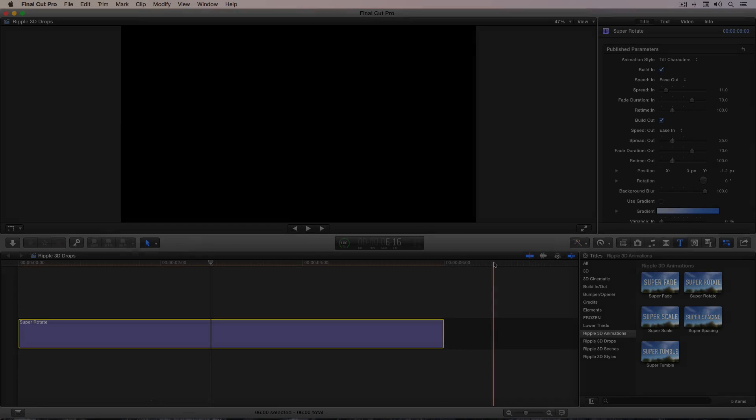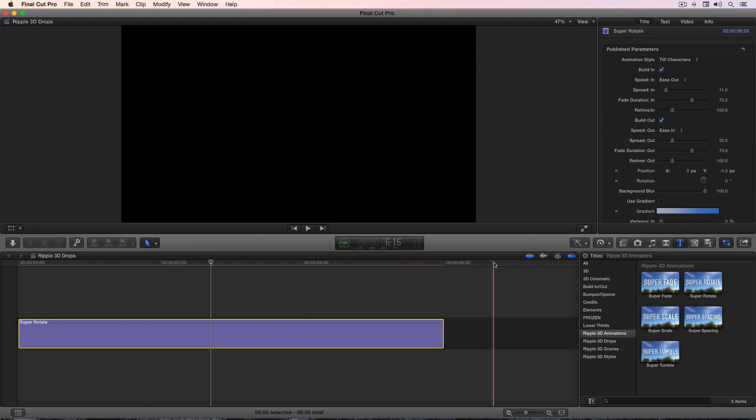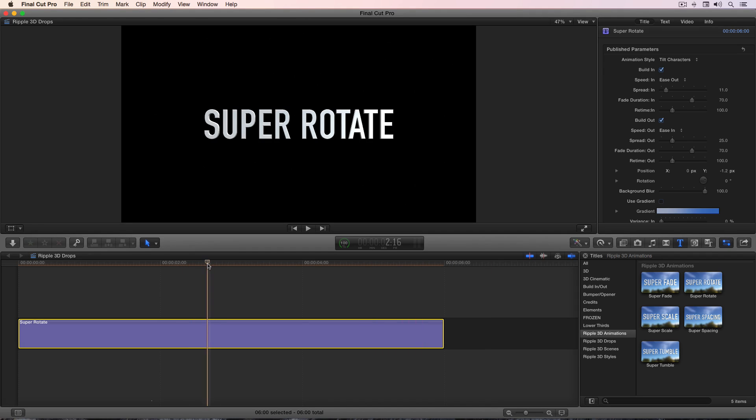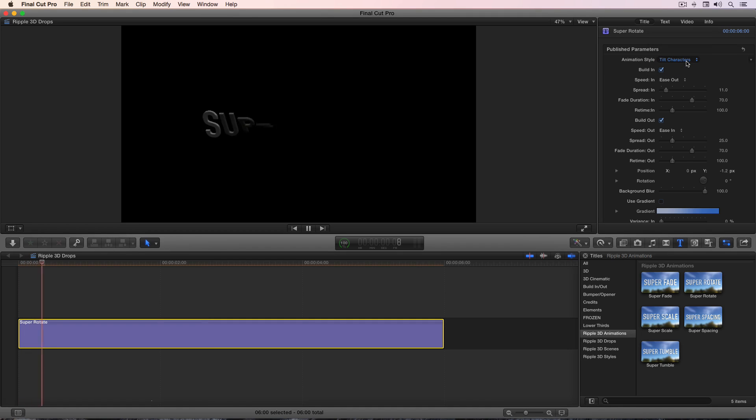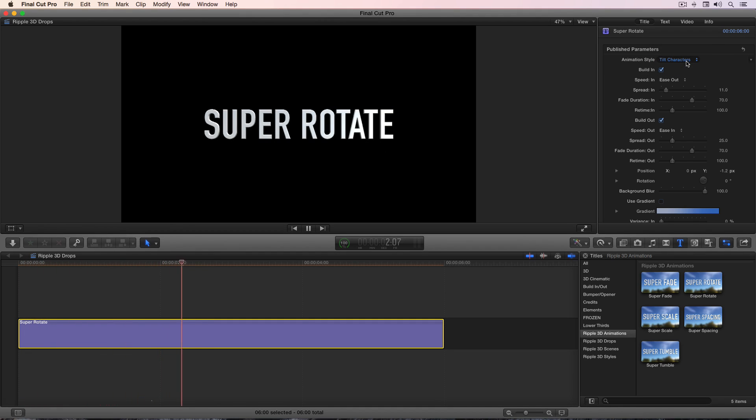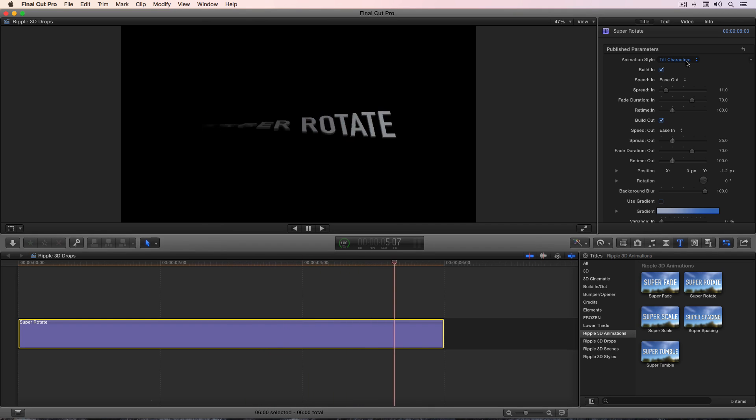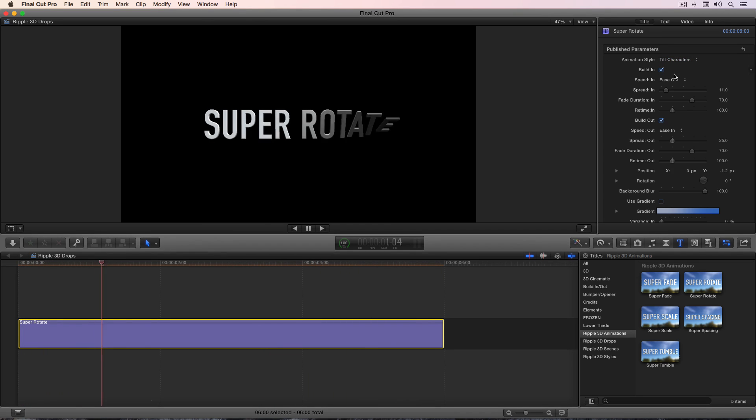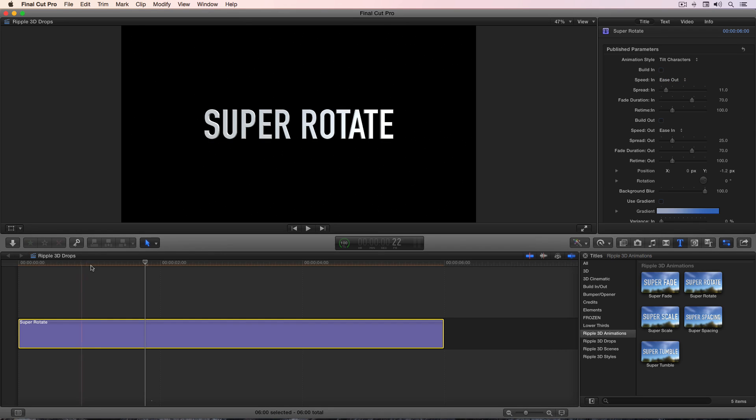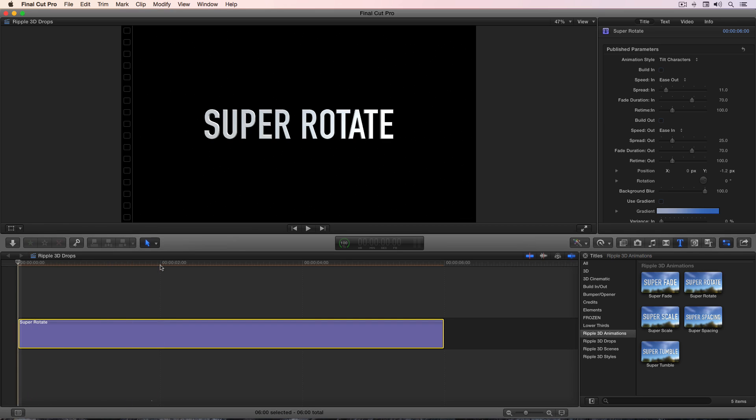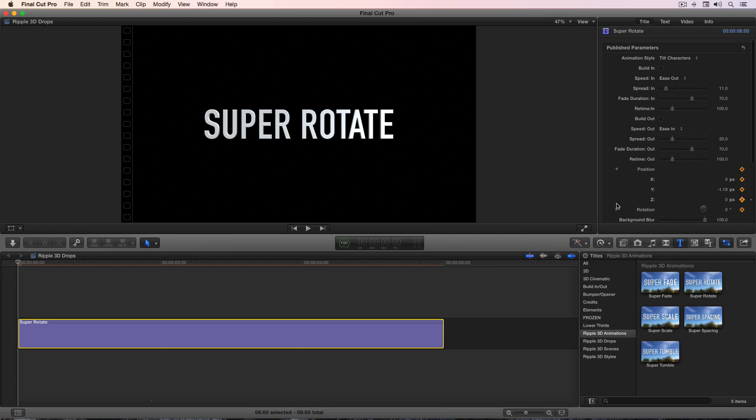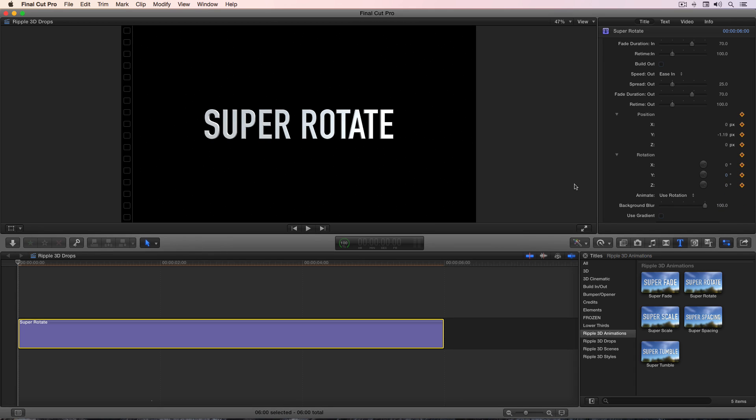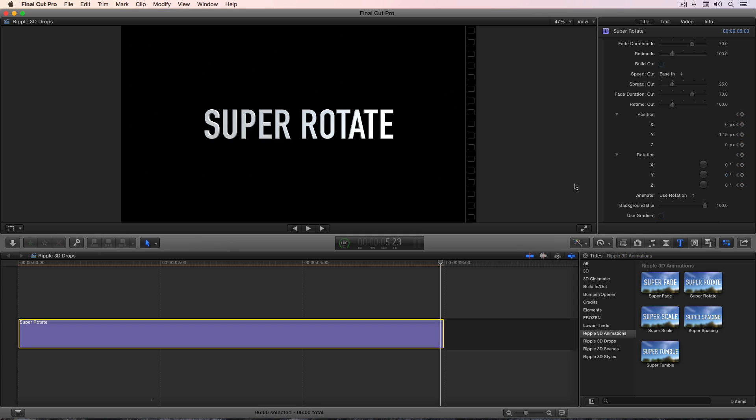Here's an example of how you can keyframe the position and rotation parameters to customize animation. I have the super rotate title in the project. I've set the animation style to tilt characters, which looks like this. And what I'm going to do is temporarily turn off the build in and build out so that there is no animation. That way, I can see the text the entire time. I'll press the up arrow to move the playhead to the first frame, and then I'll set keyframes for position and rotation, then open up each of these parameters to reveal X, Y, and Z. Then I'll press the down arrow and the left arrow to park the playhead on the last frame of this title.